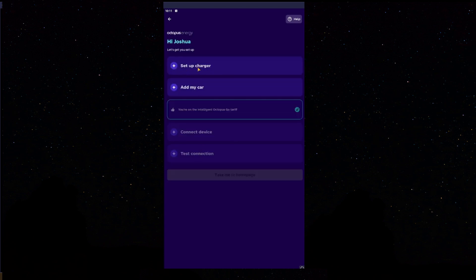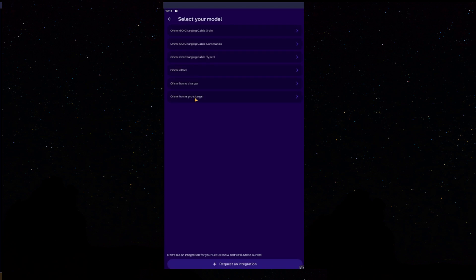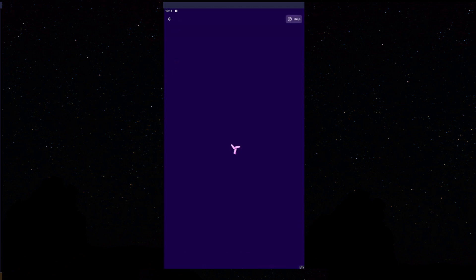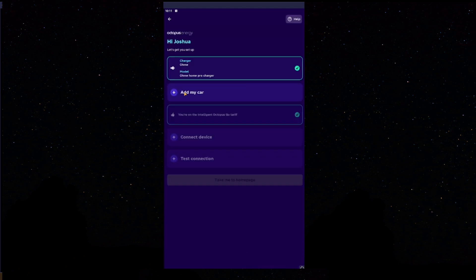Next, we'll click here where it says Set Up Your Charger. Press Set Up Your Charger. I've got a Homey Home Pro, so I'll select Homey Home Pro Charger. Indeed, the only one available, 7.4kW.